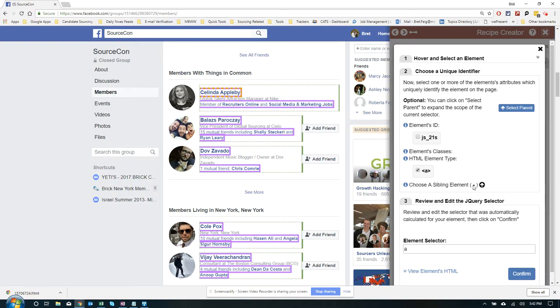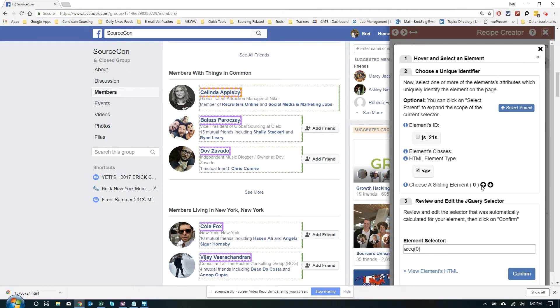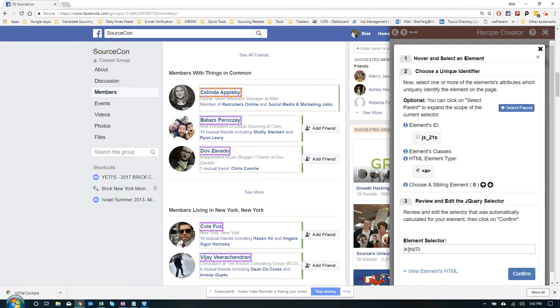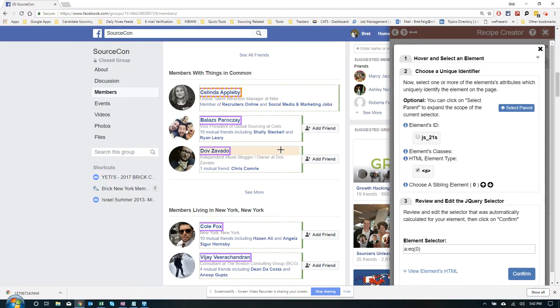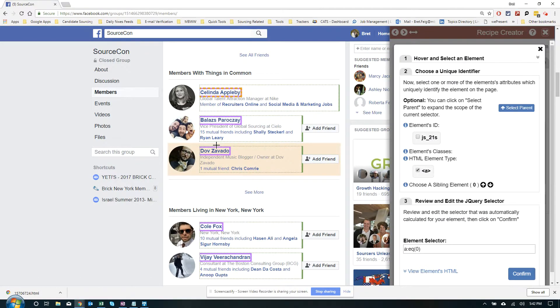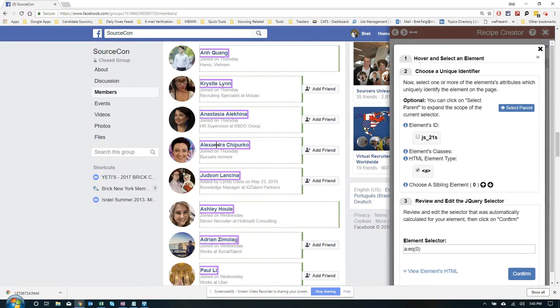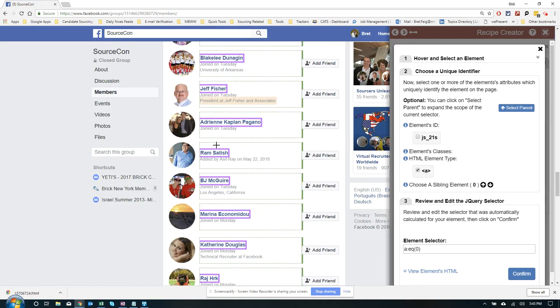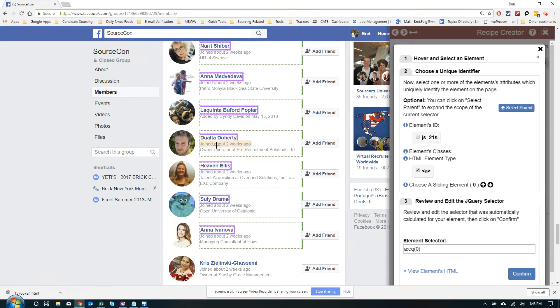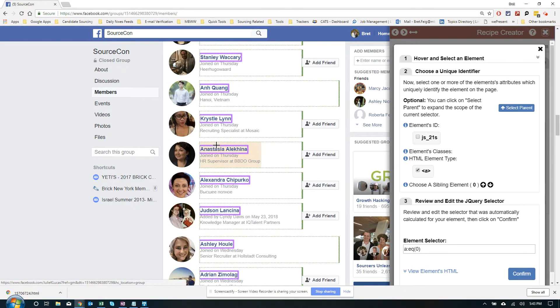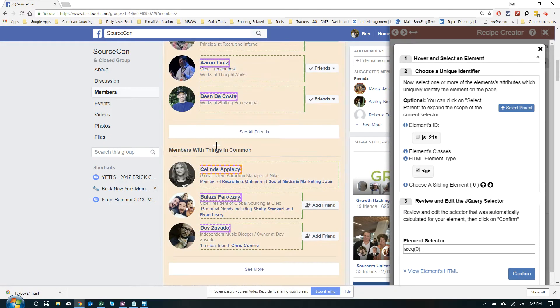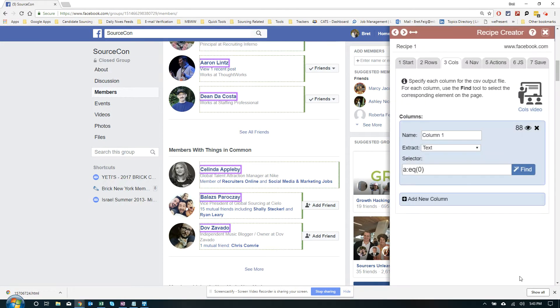Let's try this up arrow near choose a sibling element. Click it up once. You see it. This thing comes here. It starts saying it's A, but EQ and zero for, I actually have no idea what it stands for. But regardless, it seems like it's getting us what we want, right? All the names are highlighted. That is great. Let's click confirm.